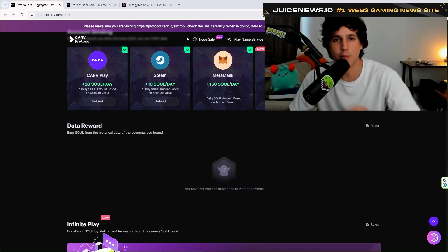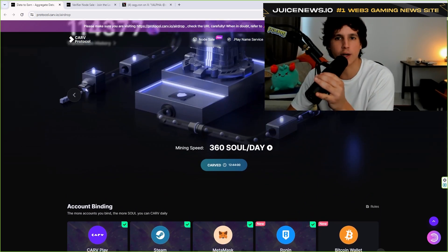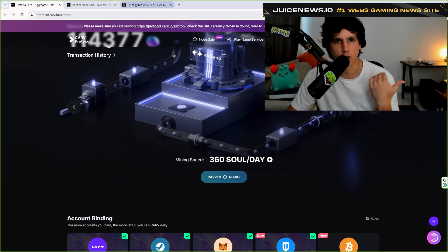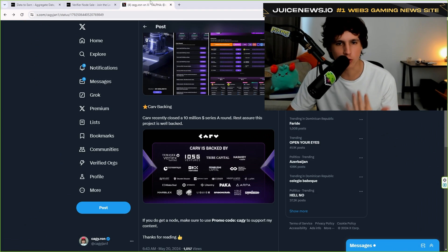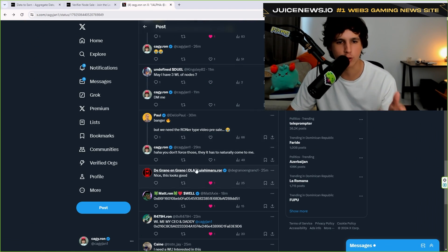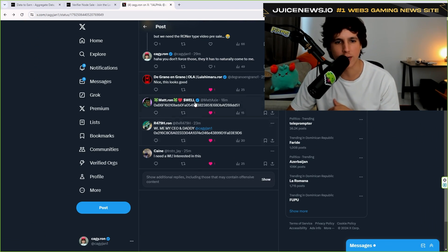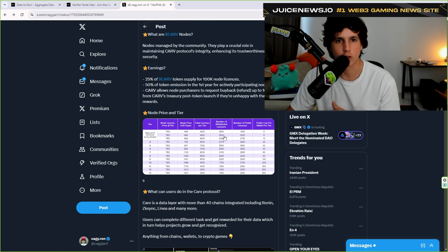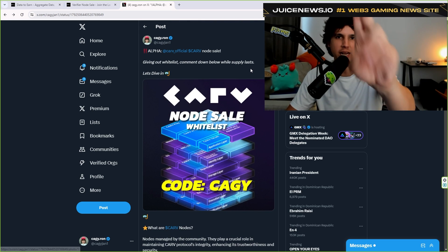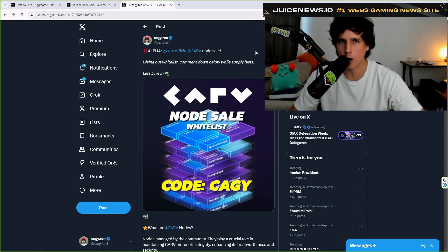So ladies and gentlemen, if you guys do want a node for this ecosystem, just make sure you go to this thread right here and just make sure you comment your wallet as some people have done right here. So I'll see you guys the next video. Make sure you guys like, make sure you guys comment and make sure you guys subscribe.